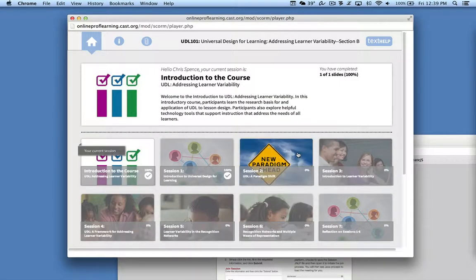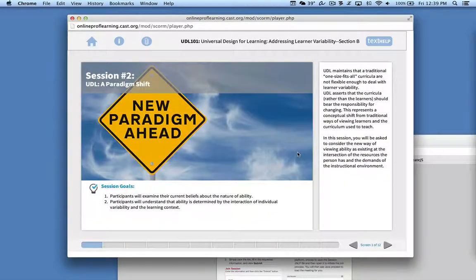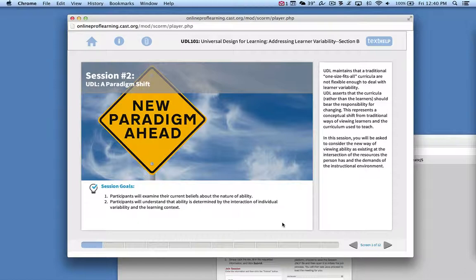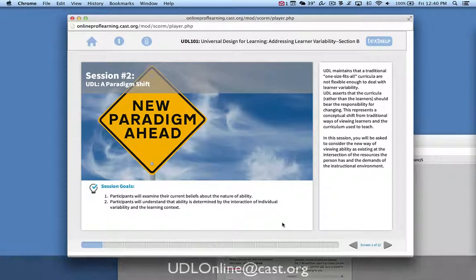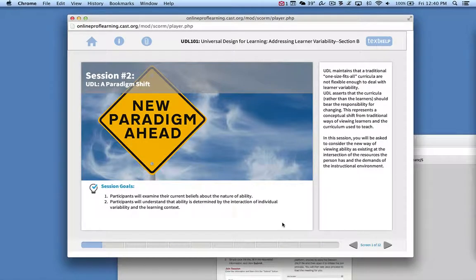And from here, I'd go on to session two, engage with that content, and move my way happily through the course. I hope that you found this introduction helpful. If you have comments or questions or feedback, please don't hesitate to email us. You should see an email address for UDL online at cast.org here at the bottom of the screen. We look forward to hearing from you. Thank you so much and enjoy your semester.